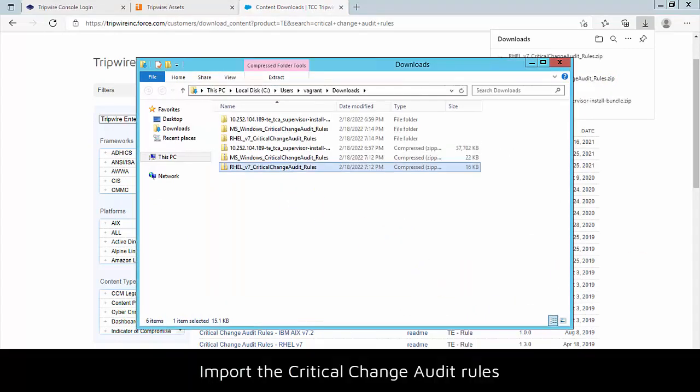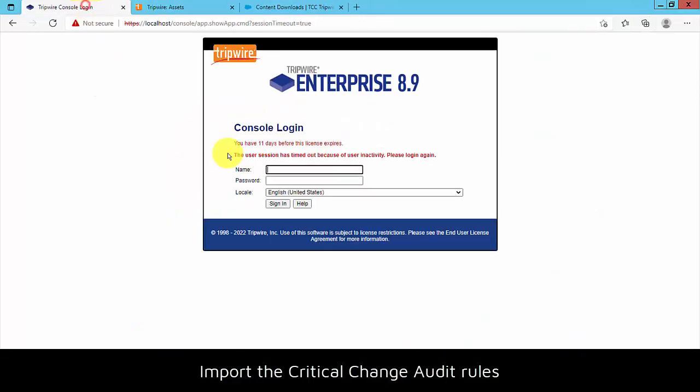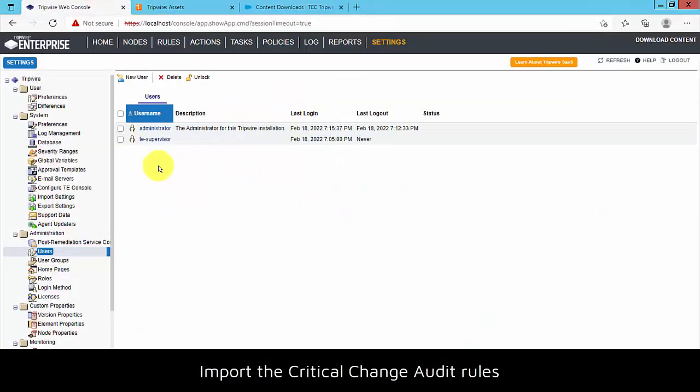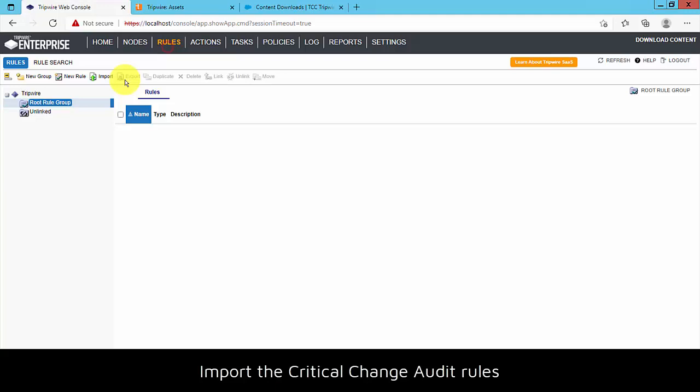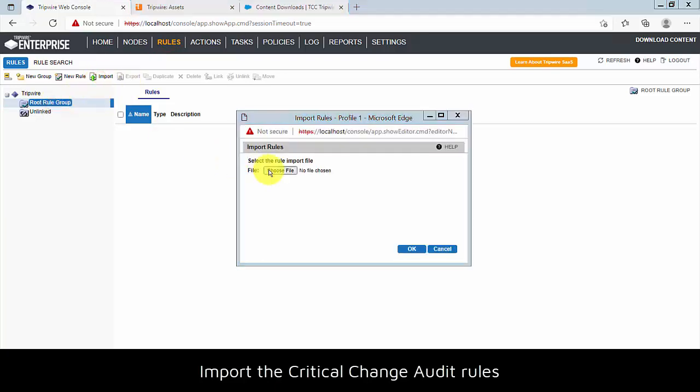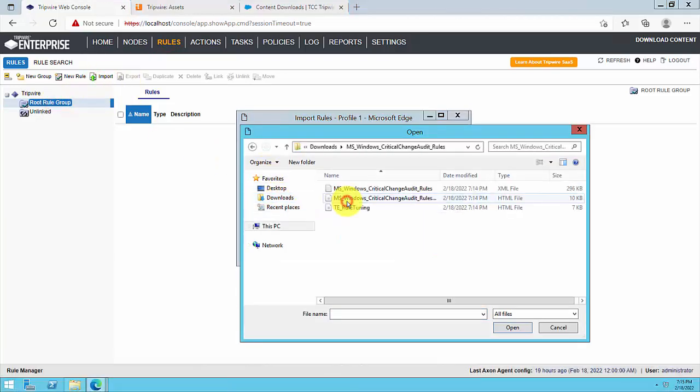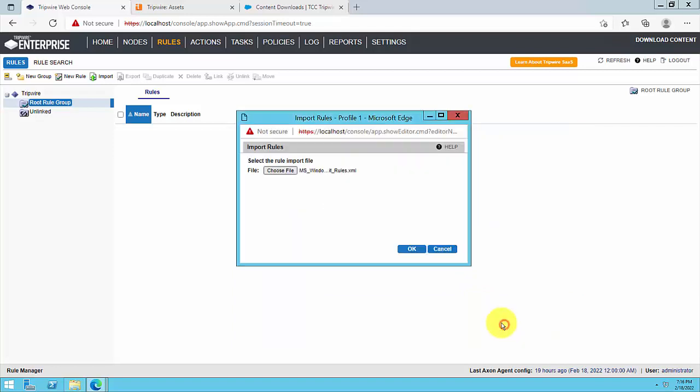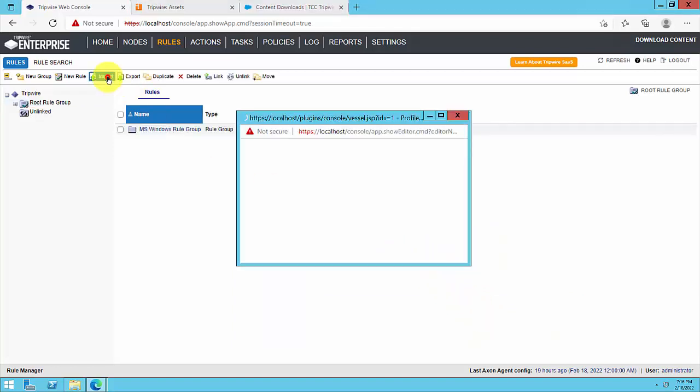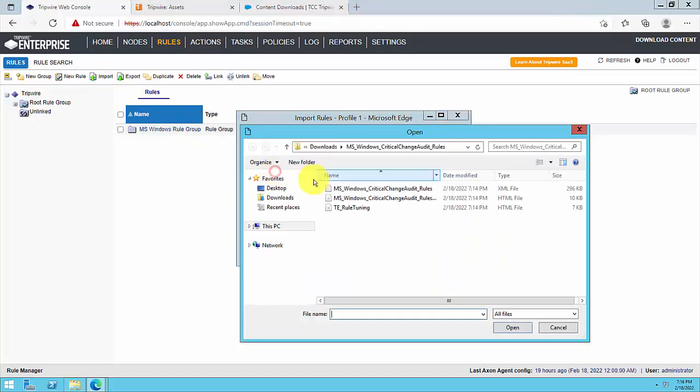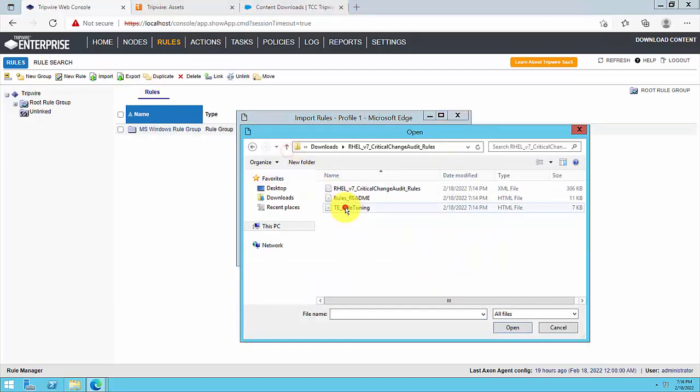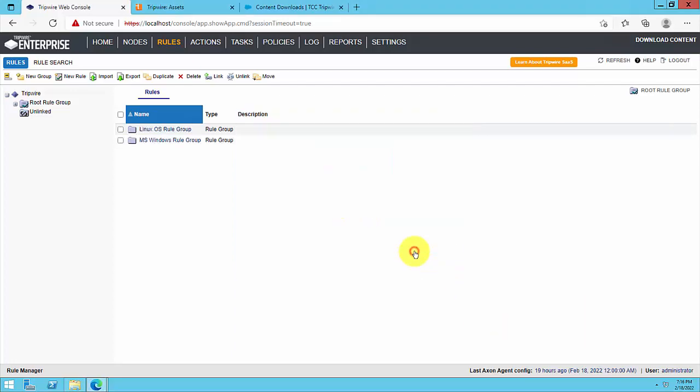Now you'll need to import the critical change audit rule sets into your TE console. For each set of rules to be imported, import the XML rule file that you previously extracted to the root rule group of your rules manager. Be sure to carefully review the README file that came in each rule set's zip file, as some additional configuration may be necessary. For the sake of time, we have omitted this step from the video.